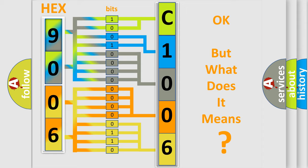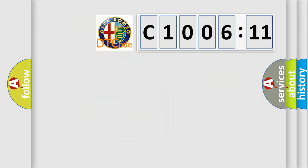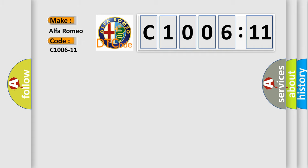The number itself does not make sense to us if we cannot assign information about what it actually expresses. So, what does the diagnostic trouble code C1006-11 interpret specifically?